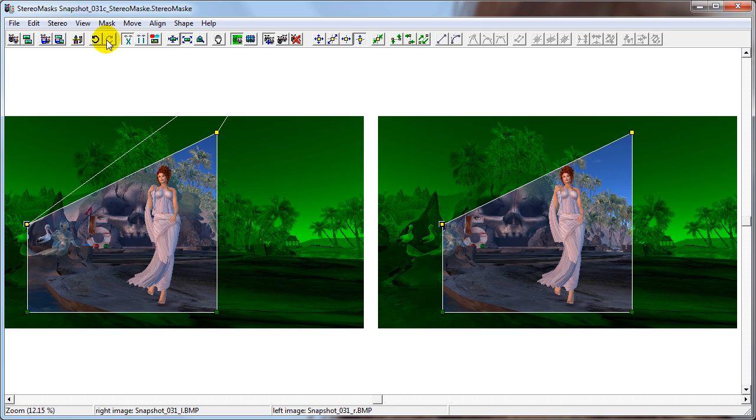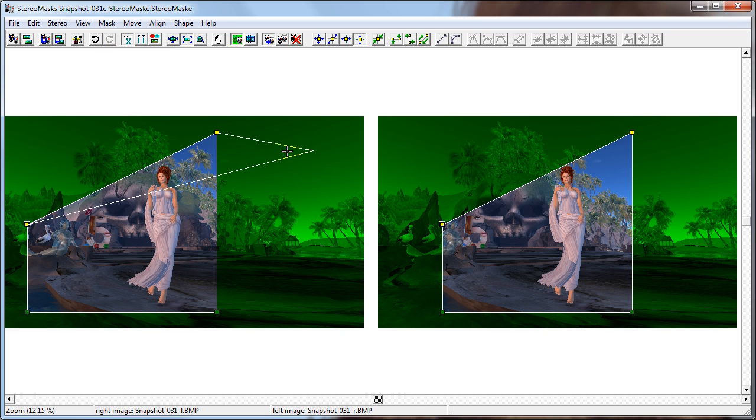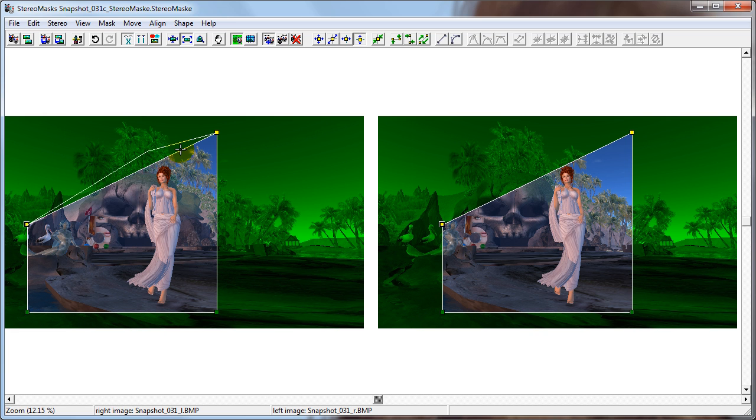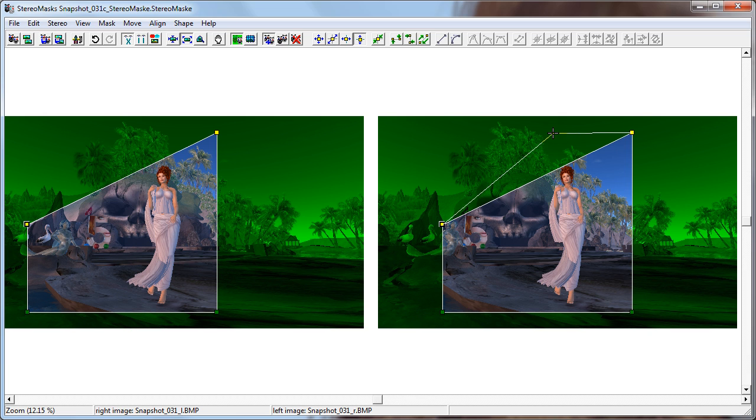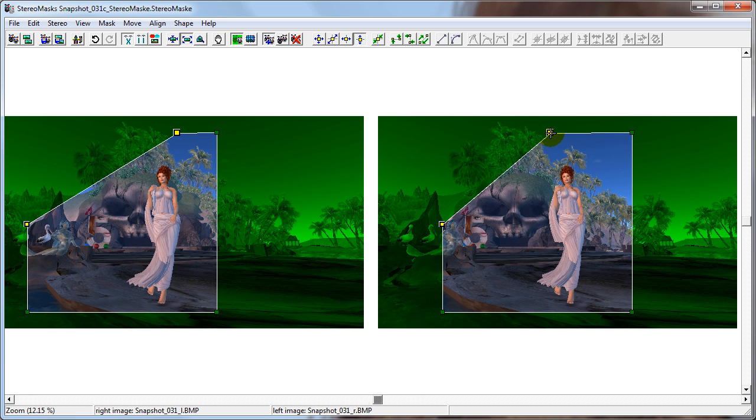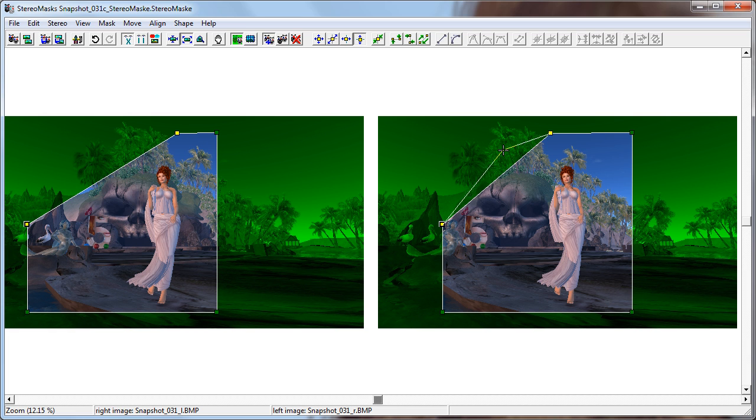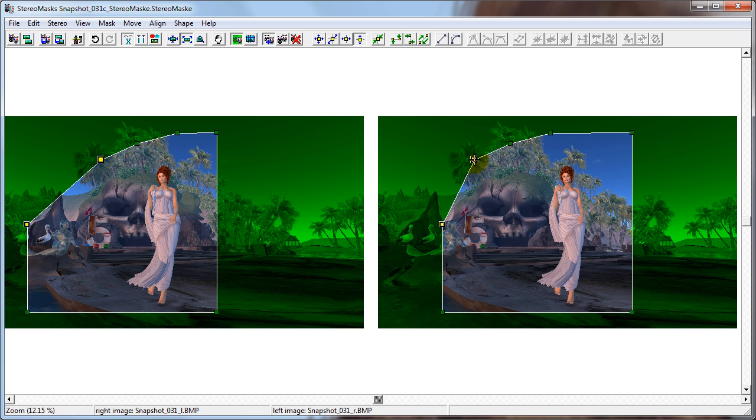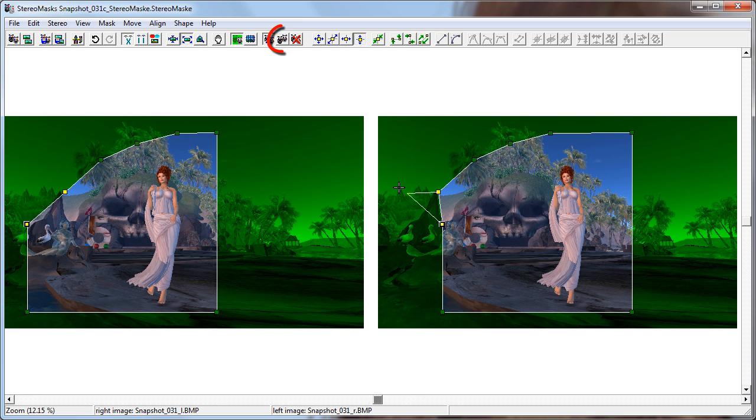The selected edge gets a rubber band which switches from one side to the other, depending on which side the cursor is in. And we can click where we want the new point to be. After setting down the first additional point, the edge between the newest point and the first selected point gets the rubber band. And we can continue adding mask points this way. When we're done adding new mask points, we simply click the Edit Mask Points button again.